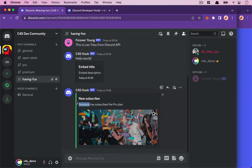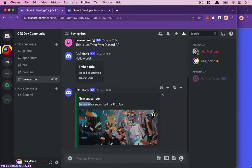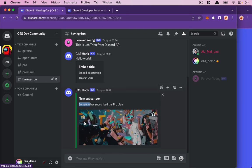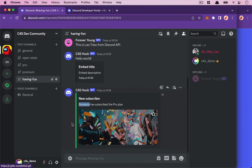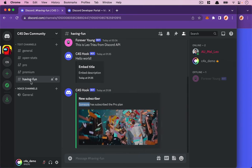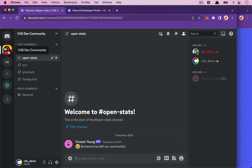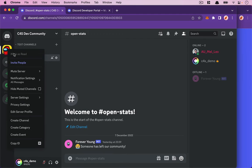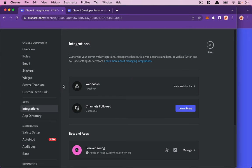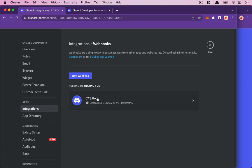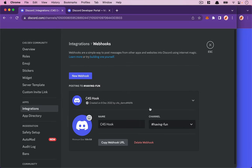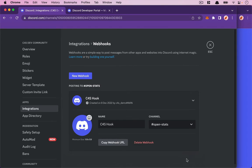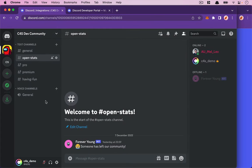I want to put it in open-stats. Right-click on the server, go to server settings, then integrations. Click on the webhook and change this one to open-stats. You can copy the URL and save changes. Next time it will go to open-stats instead.